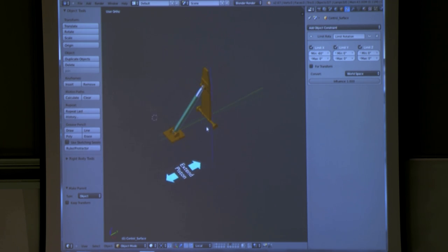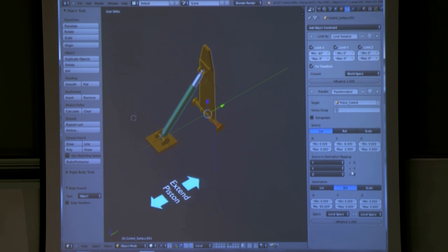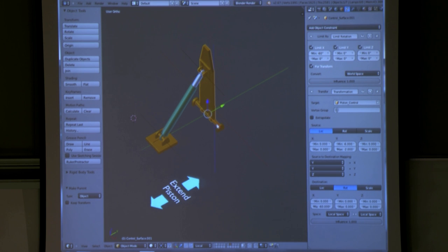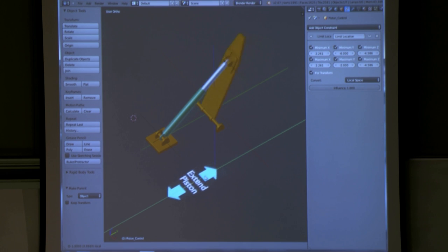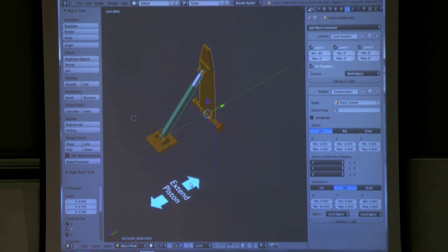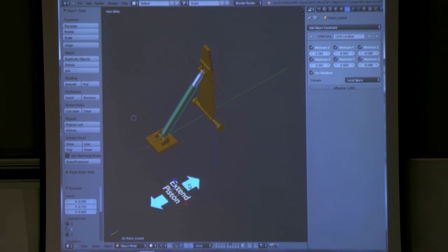We'll take one step further. On this we have a transformation constraint. For the target I put piston control, which is this arrow down here. The location is the input of this arrow, and I'm going to map it to the rotation of this blade on the X axis. So when I move this forward, this will come forward like this. For a large complex object, this becomes very useful.